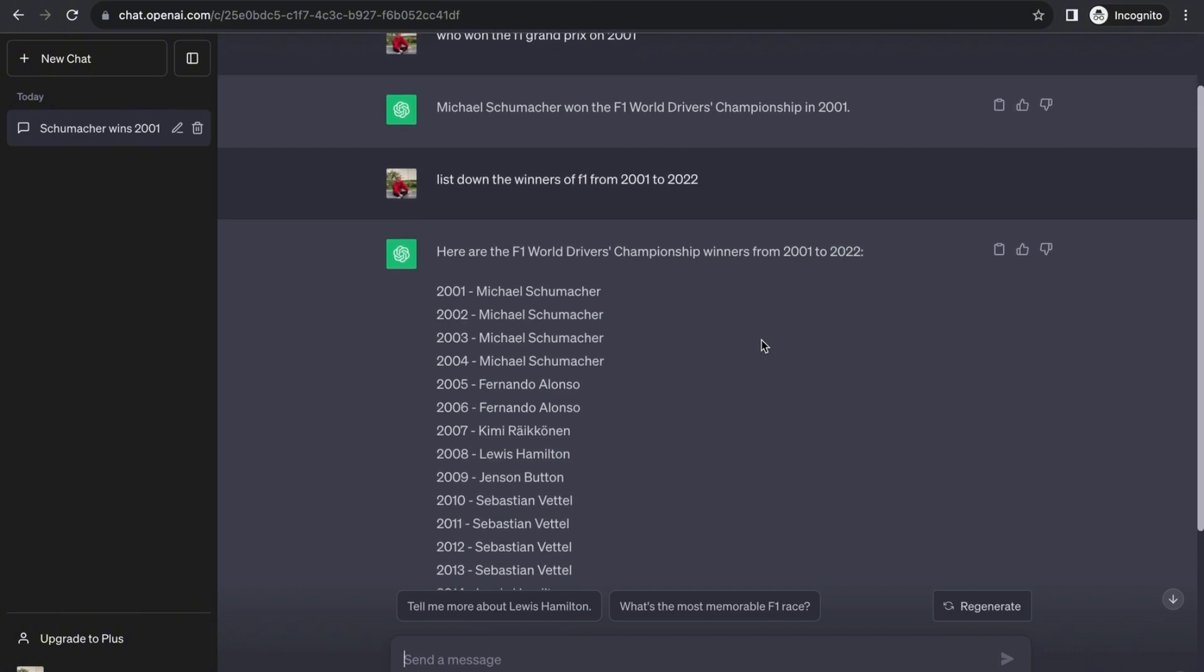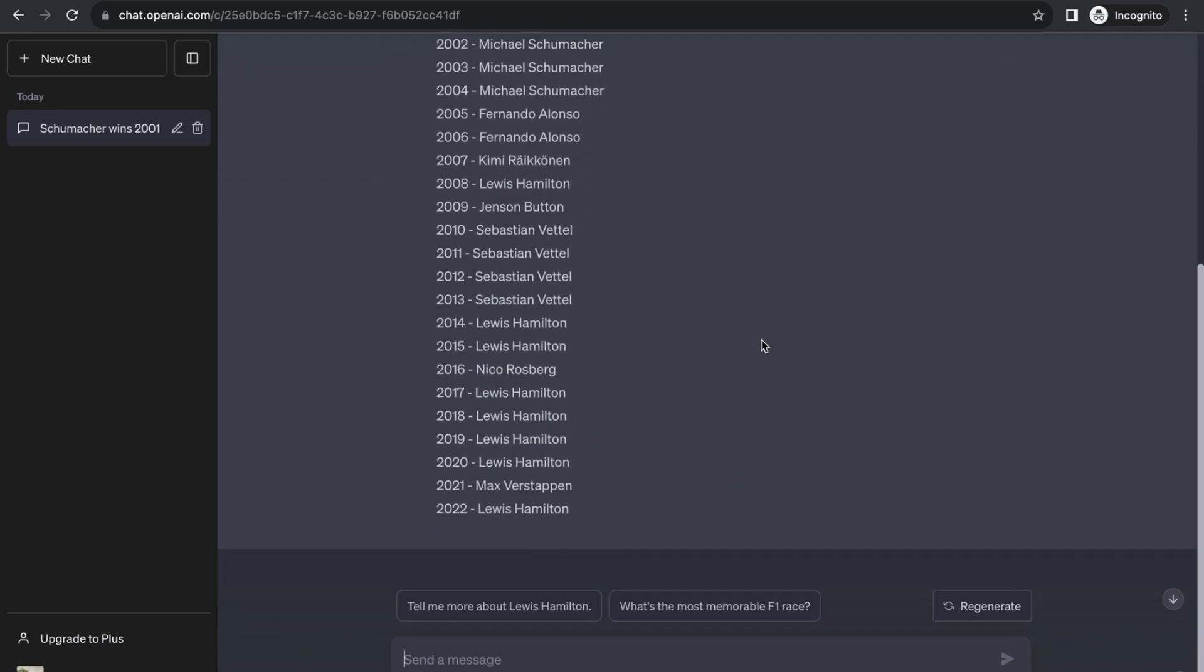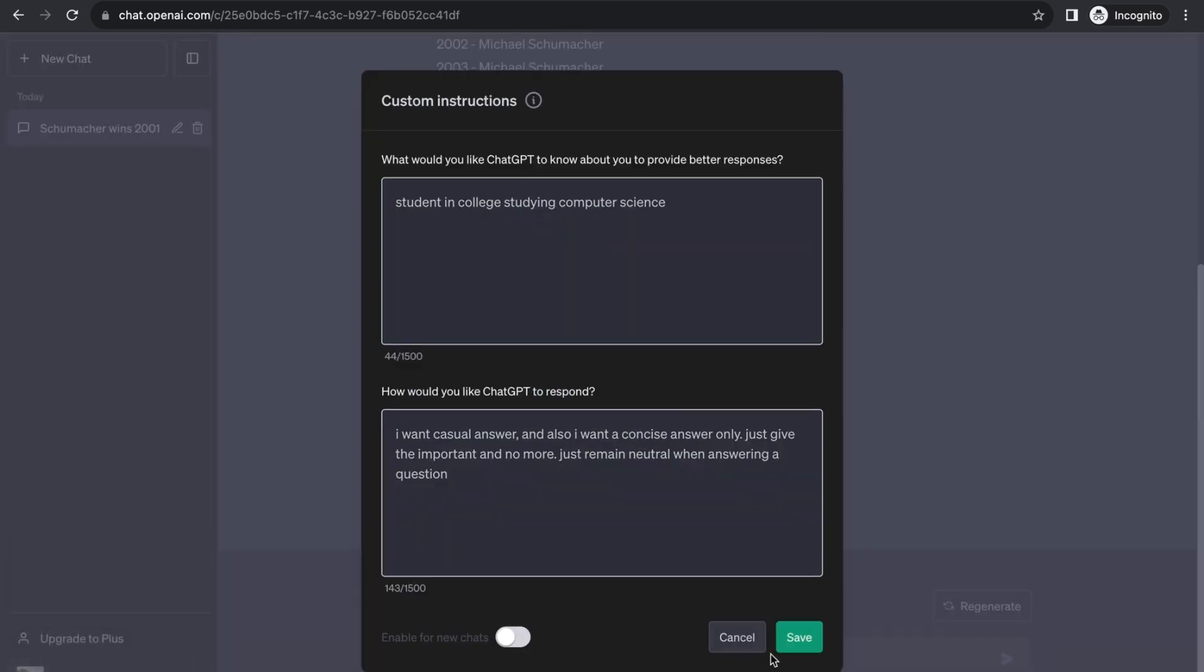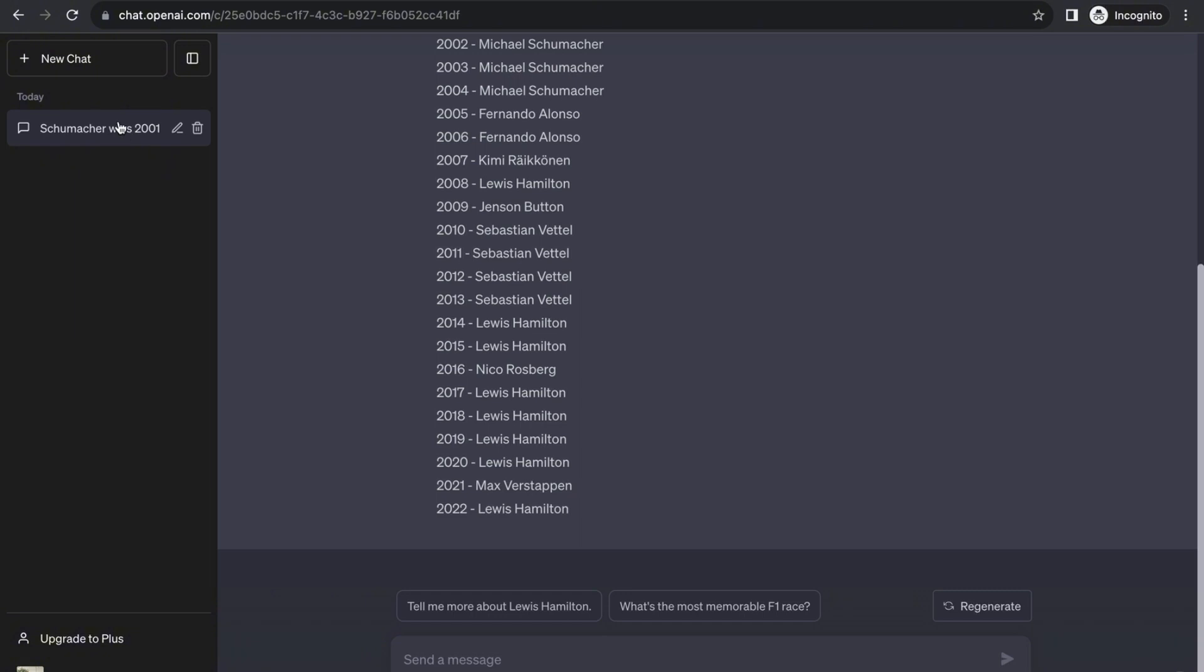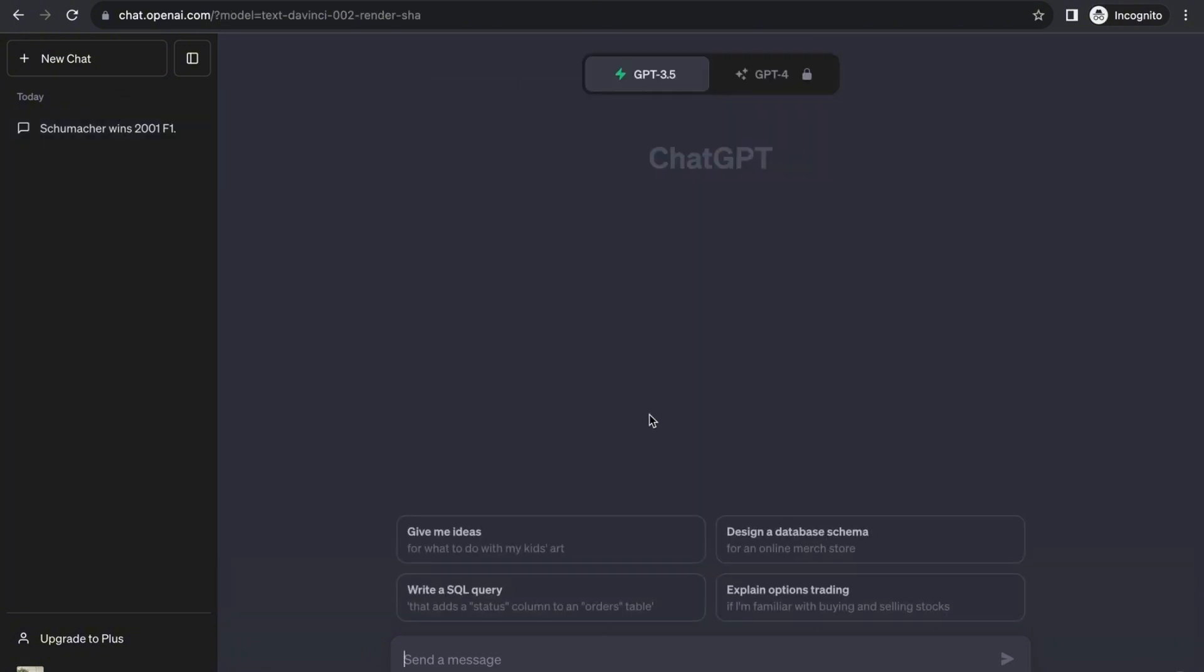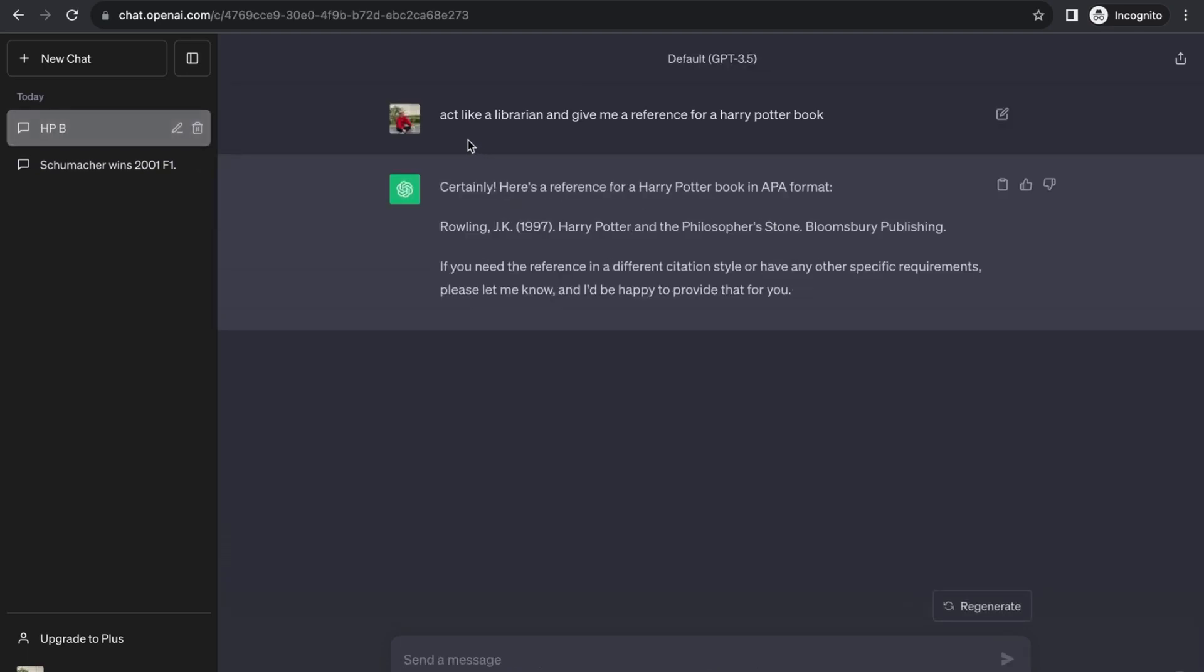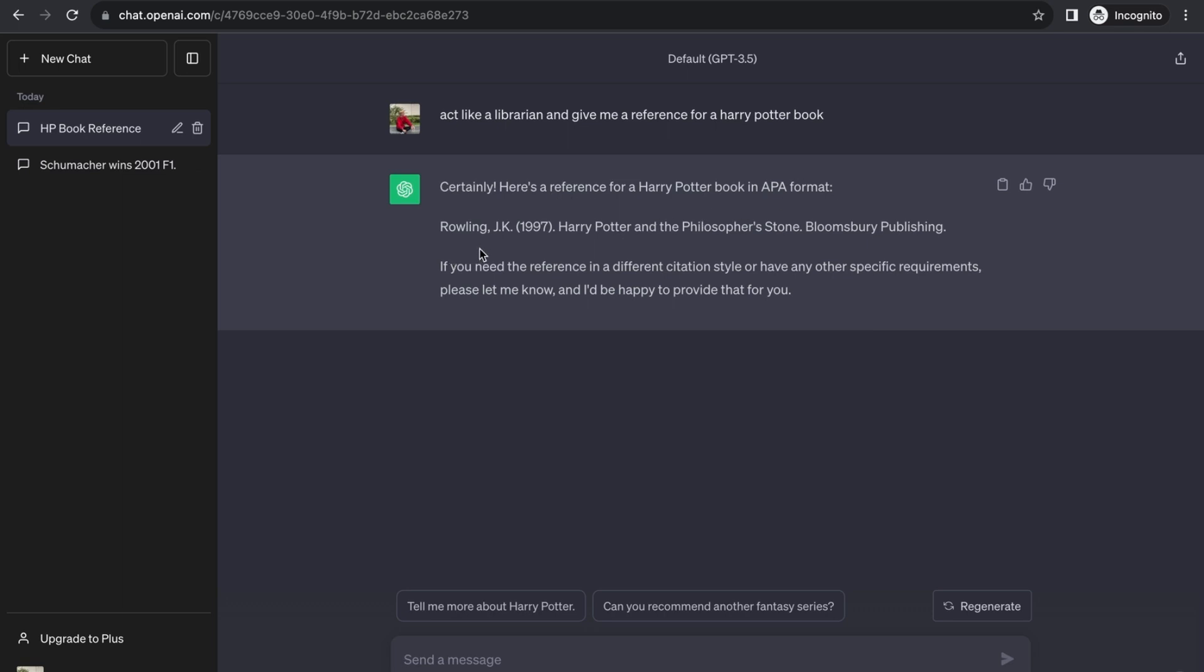The next thing you can also do to make this easier is make ChatGPT act as someone. Let's remove the custom instruction for the new chat we're going to do. Here you can also prompt ChatGPT to act as someone—you want to play pretend with this fun and immersive ChatGPT prompt. Let's say act like a librarian and give me a reference for a Harry Potter book. We're prompting ChatGPT to act like a librarian and give us a reference like a librarian would. Certainly, here it has given us a reference in APA format, and we didn't even need to tell ChatGPT to put this in APA format—it did it for us automatically.